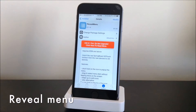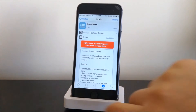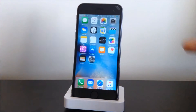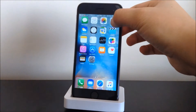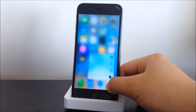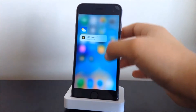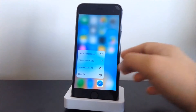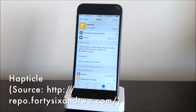The first tweak we have here is Reveal Menu. What this tweak basically does is give you the 3D touch interface on your iOS device. All we have to do is short-hold on the icon we want to force touch. We'll do 3D touch on the Camera app and we have more options here. Next up we'll do it on Music, then Weather, and lastly Safari. That is Reveal Menu.